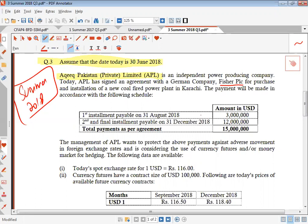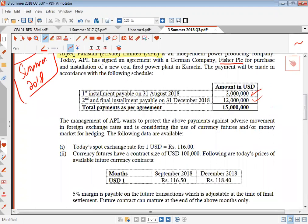The first installment payment on 31st August is 3 million USD, and the second and final installment on 31st December is 12 million USD. So total payments as per the agreement given are 15 million. Management wants to protect the above payments against adverse movements, and is considering the use of currency futures and/or money market hedge. The following data are available.